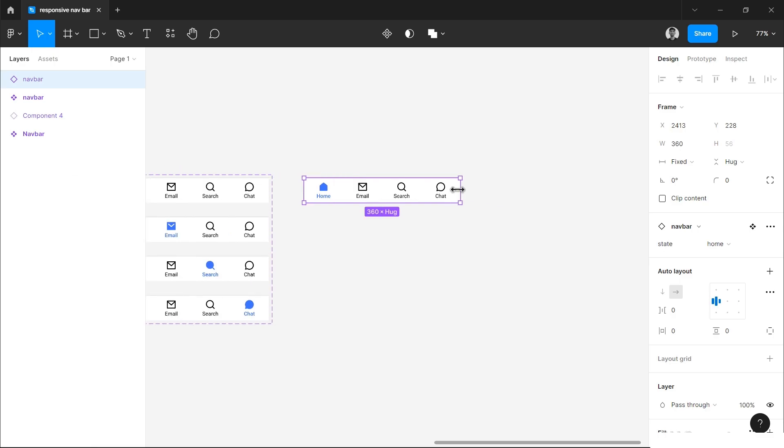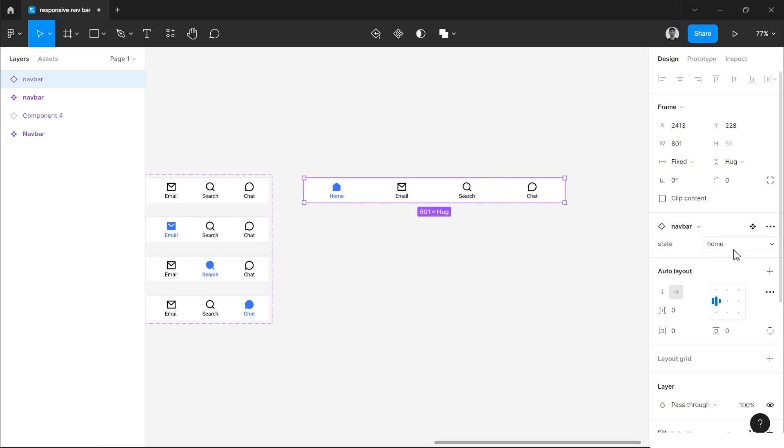Now if you select one of these and copy it holding Alt or Option key, you can resize it and you can also change the state. If you have any doubt regarding the process or anything, you will comment below, I will reply it as soon as possible. Link for this file is given in the description, you can copy it if you want. This was for this video, see you in the next one. Till then, bye.